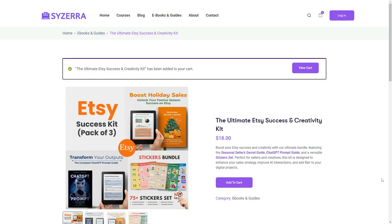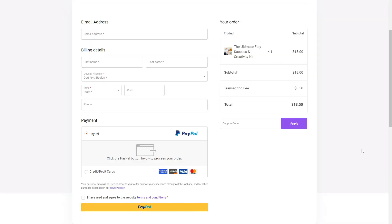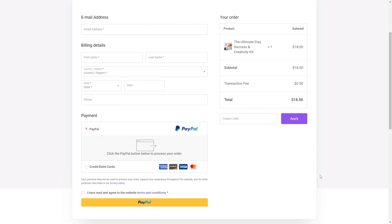Next, view your cart to ensure everything is correct, and then proceed to checkout. Now, you're on the checkout page.